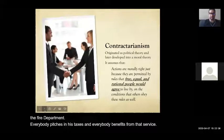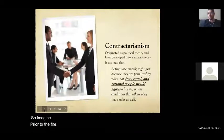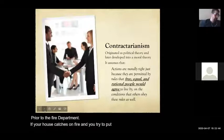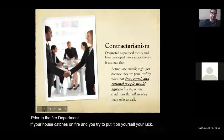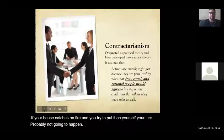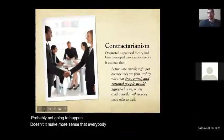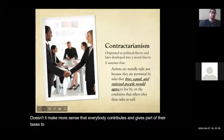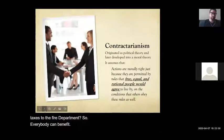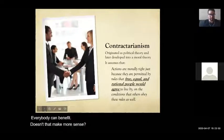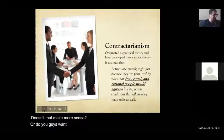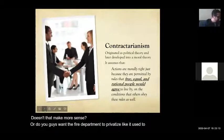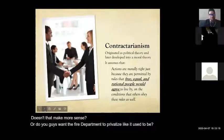Imagine prior to the fire department — if your house catches on fire and you try to put it out yourself, you're lucky. Doesn't it make more sense if everybody contributes part of their taxes to the fire department so everybody can benefit? Do you guys want the fire department to be privatized like it used to be? Obviously not.